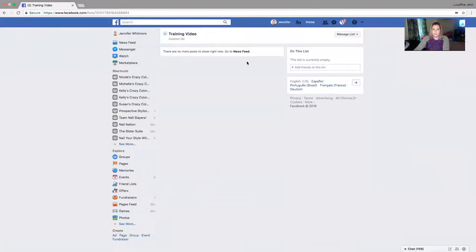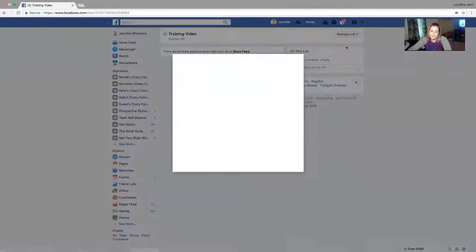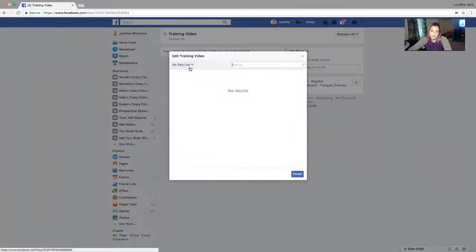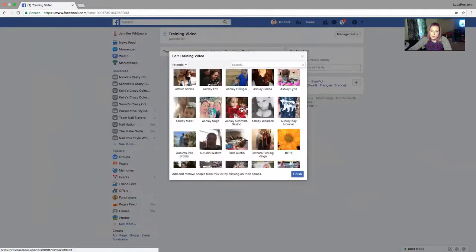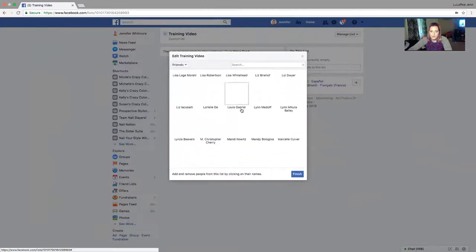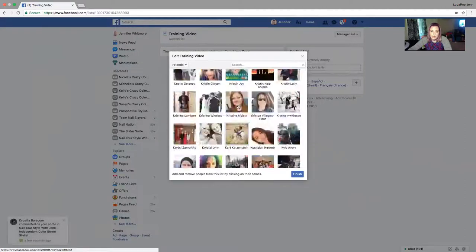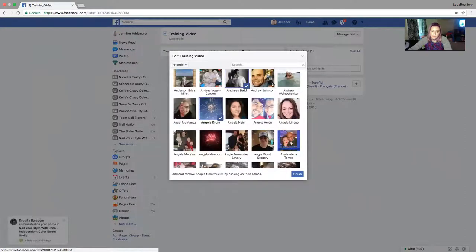This takes you to the view of all the people on the list. I'm going to go to Manage List, then Edit List — it'll show nobody on the list because I haven't added anybody yet. If you click the dropdown, click Friends, and it's going to pull up all of your Facebook friends. I'll just click on a few names — I'm going to delete this list afterwards.